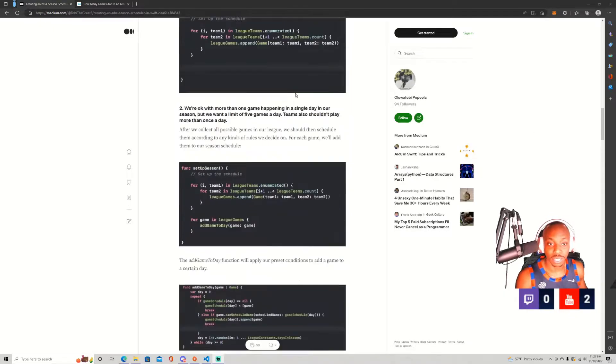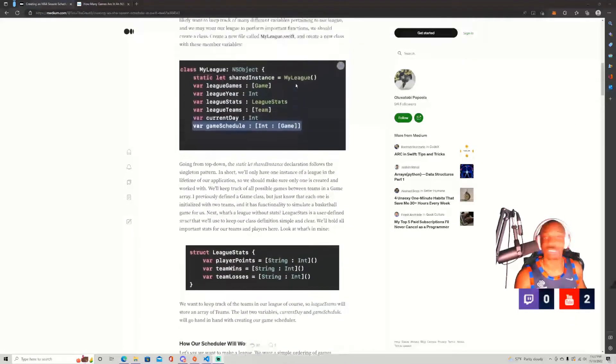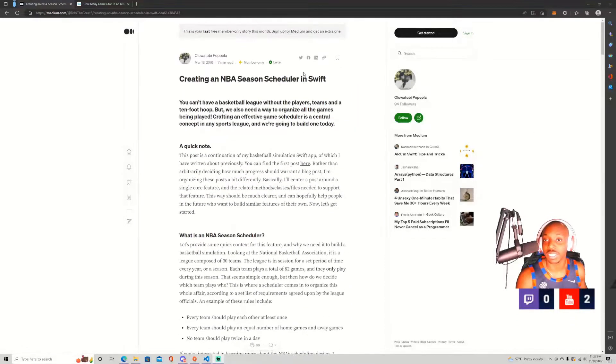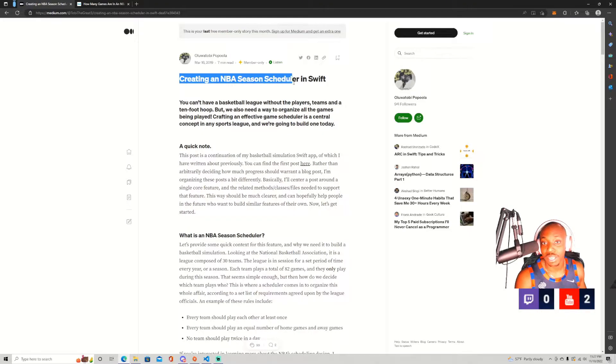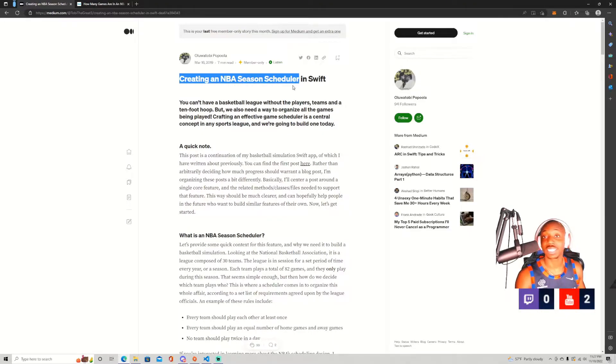What we'll be doing today, as the title of the stream says, is creating an NBA season scheduler.